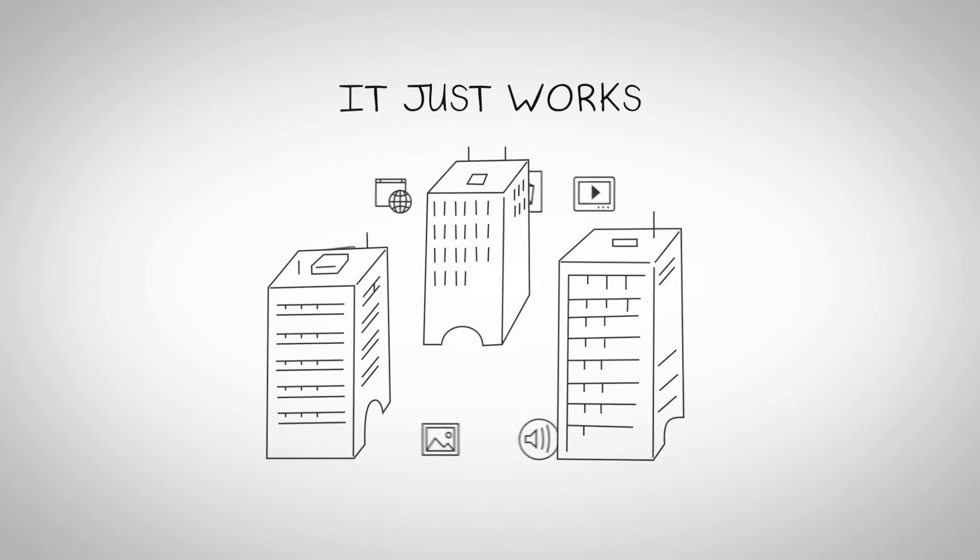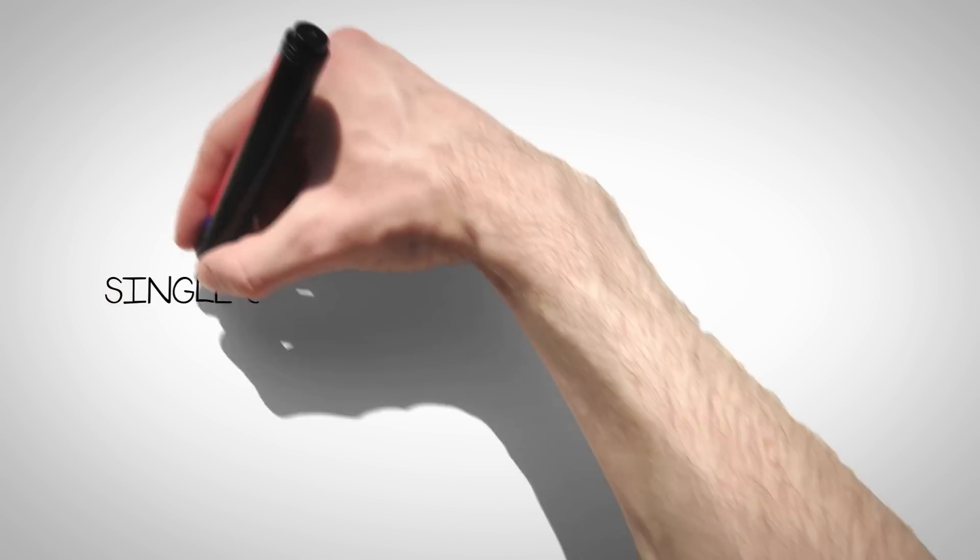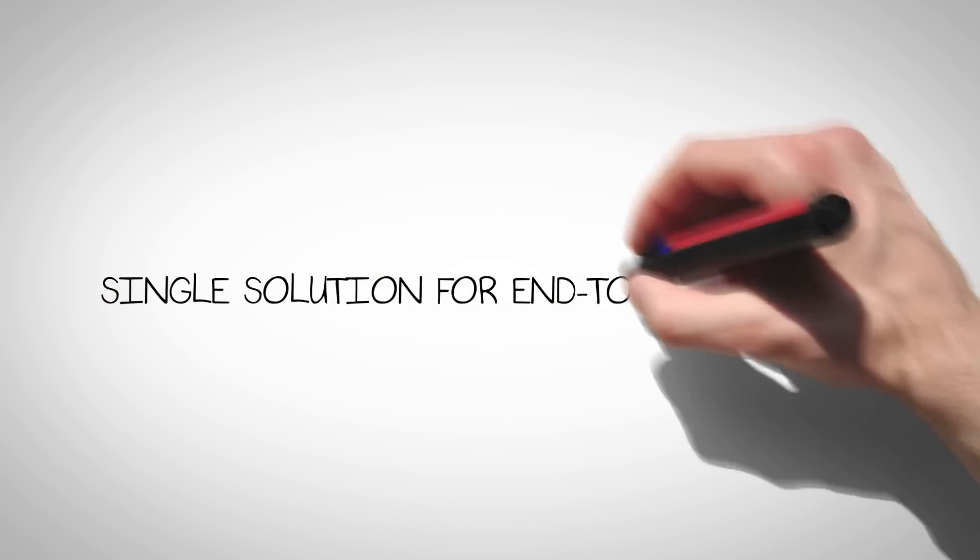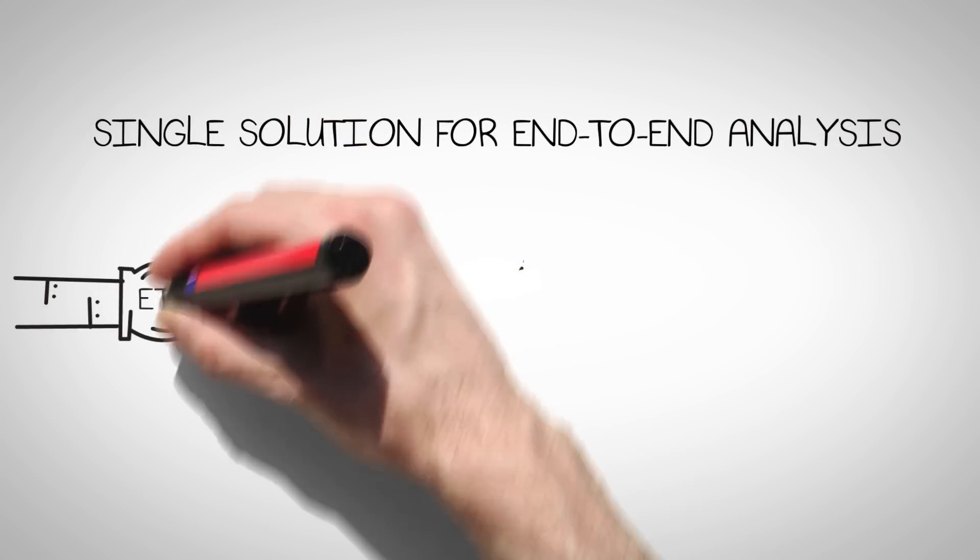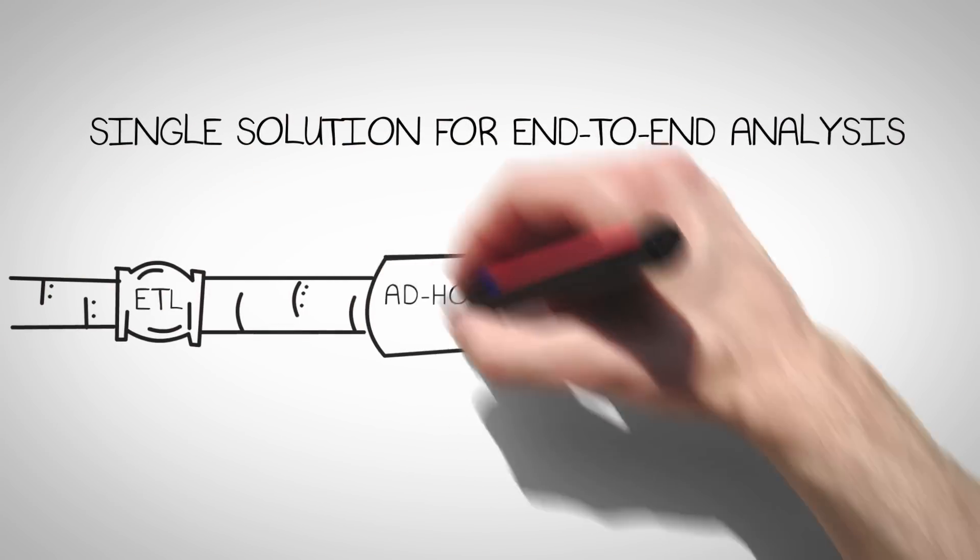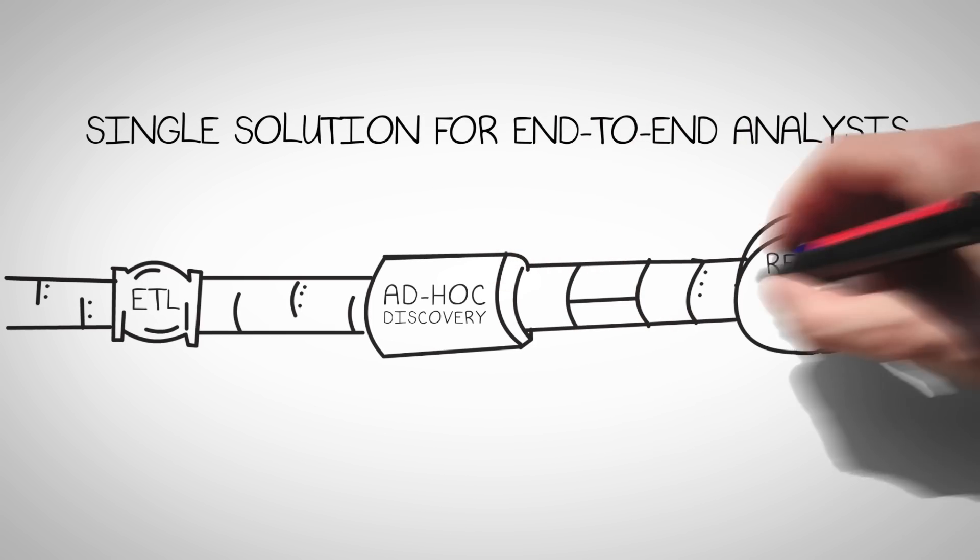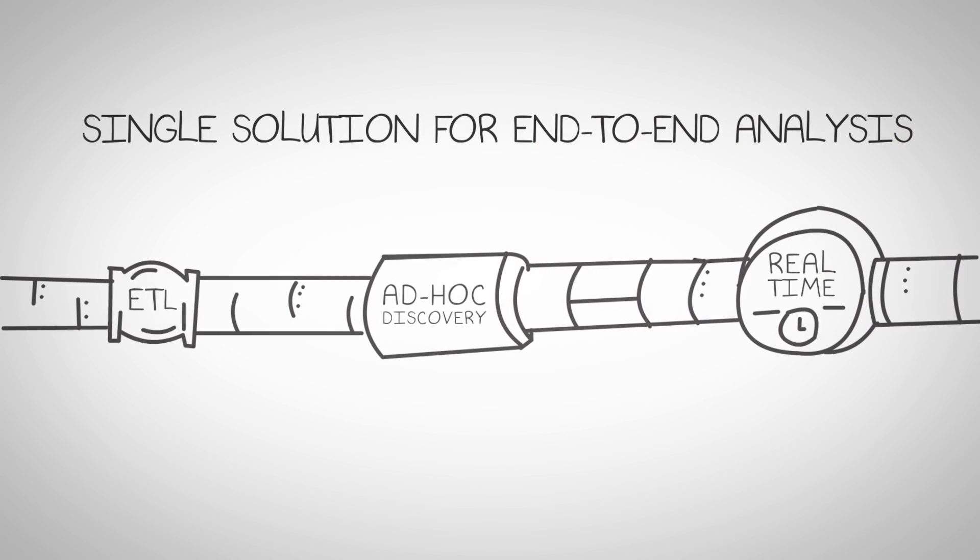It just works. It's a single solution for end-to-end analysis. Apply ETL, ad hoc discovery, real-time serving, and more.